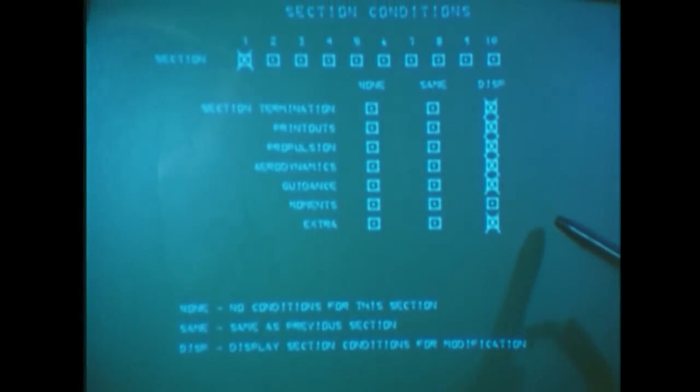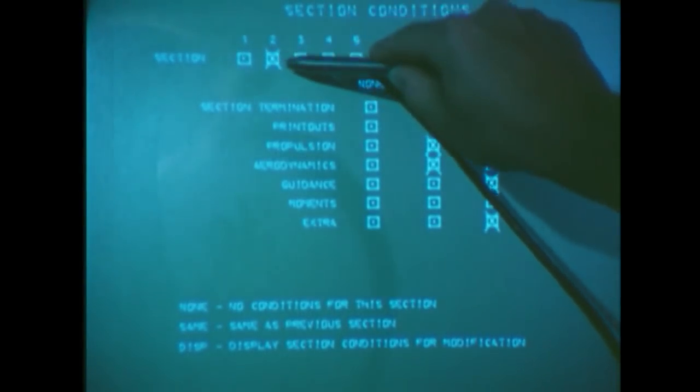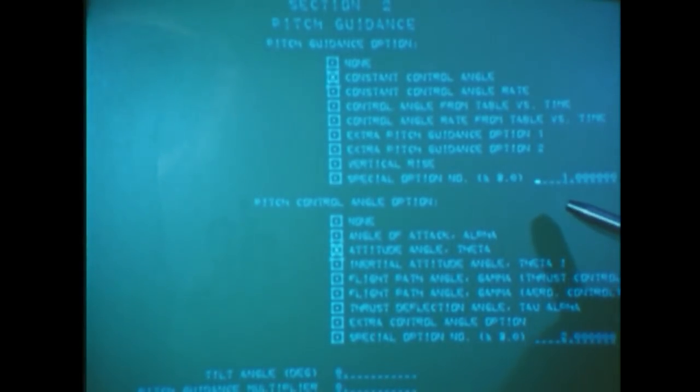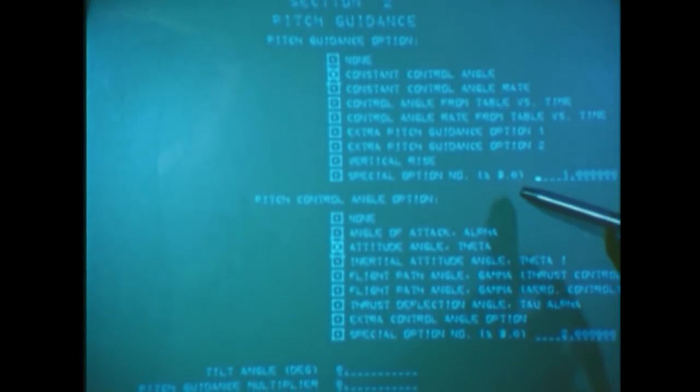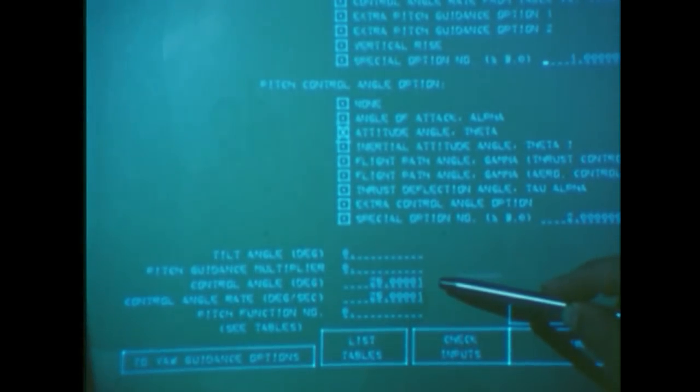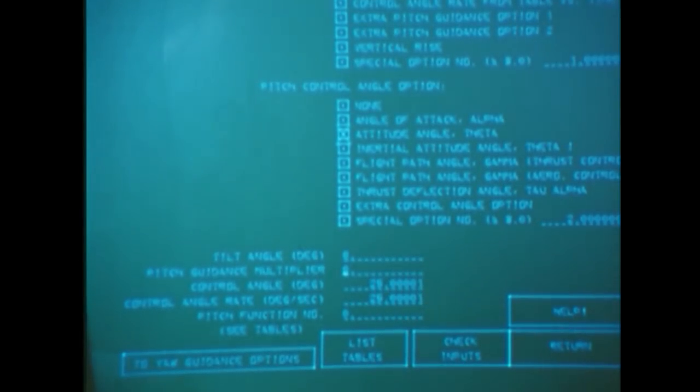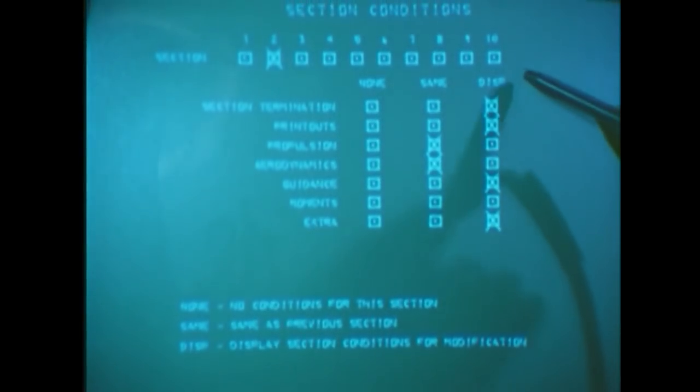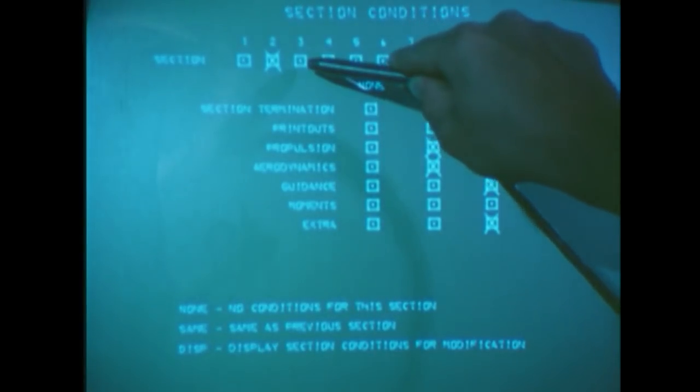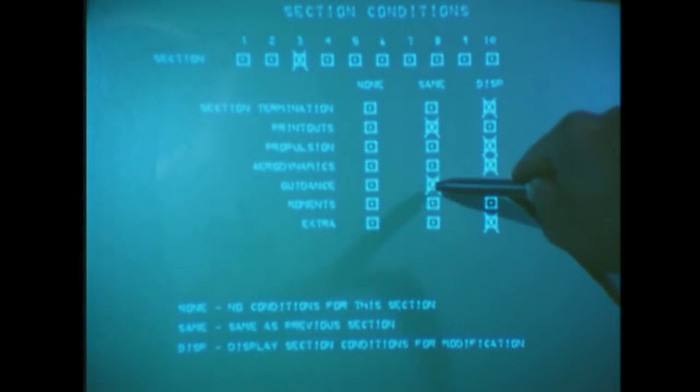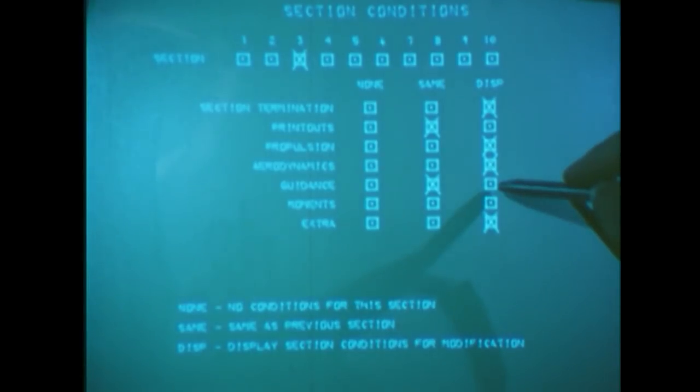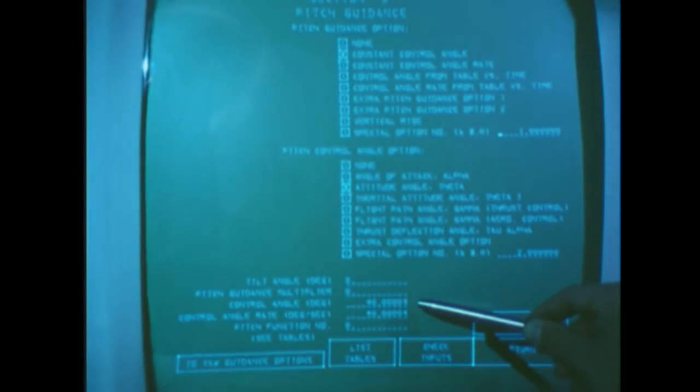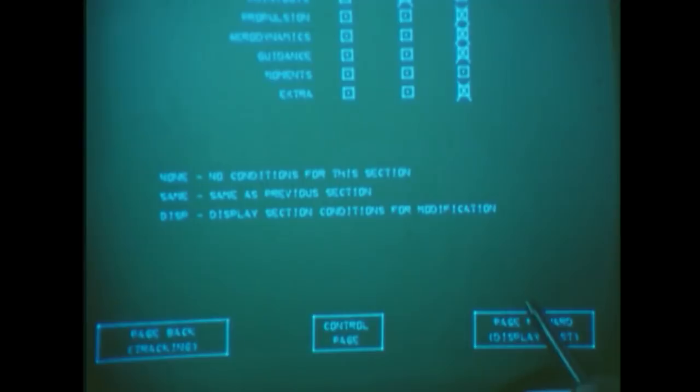For this run, we'd also like to have the vehicle fly at a higher attitude angle in the second and third section. First we indicate section two, then guidance display again. Again the pitch guidance page appears, this time indicating we are in section two. Once again we're holding a constant control angle, but this time it's the vehicle attitude angle. The old value is 25, but we change this to 40 on this run and then return to the section condition page. During section three, the sustainer engine stage, we want the vehicle to hold the same attitude angle as in section two. We can do this quite easily by changing to section three and hitting the guidance same box. Everybody has to verify at least once that this works, so we page to guidance display, and indeed we now have 40 degrees for the value of the control angle during this section.